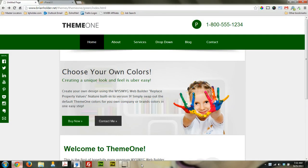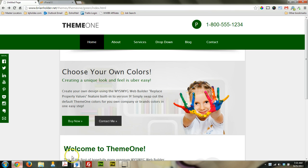Hey guys, Brian Holder here, Brian Holder Graphic Design, coming at you with a WYSIWYG WebBuilder 9 tutorial. Today what we want to talk about is the CMS, Content Management System Tools, offered by WYSIWYG WebBuilder 9.